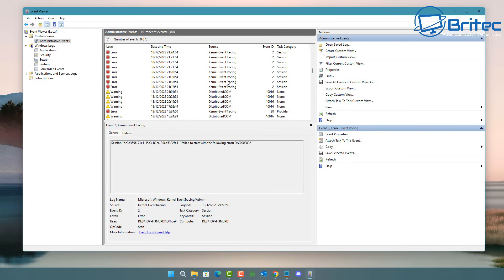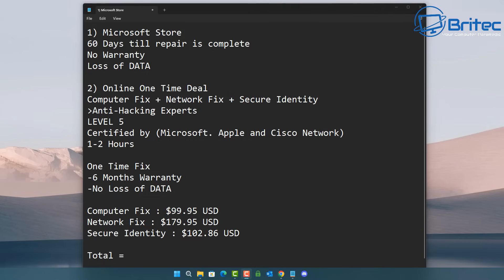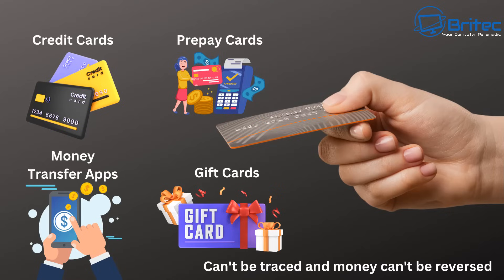So don't trust technical support calls. Think before you click on things. Never let anyone ever remote into your PC. And if you see anyone that's asking for your personal details never give them your personal details. If they start giving you something like this saying this is what it's going to cost if we send it to our Microsoft store or repair center, you will not get it back until 60 days and you will have no warranty and lose all your data. What they want you to do is option number two which is online one-time deal which is basically a computer fix, network fix and secure identity. They will get you to then pay for your services which is by credit card, prepay cards, money transfer apps or even gift cards. None of these can be traced and the money can't be reversed. So once they get payment from you they will basically have your money.